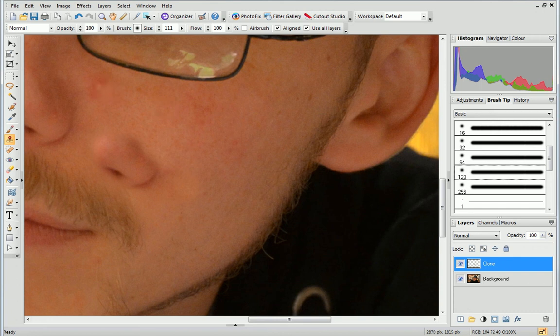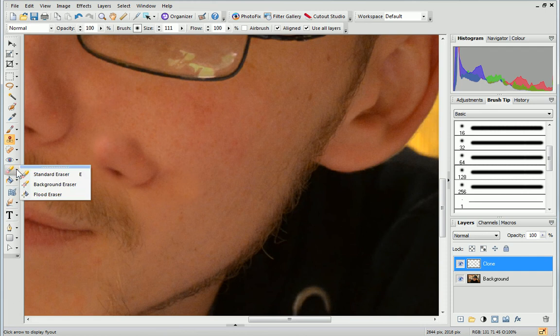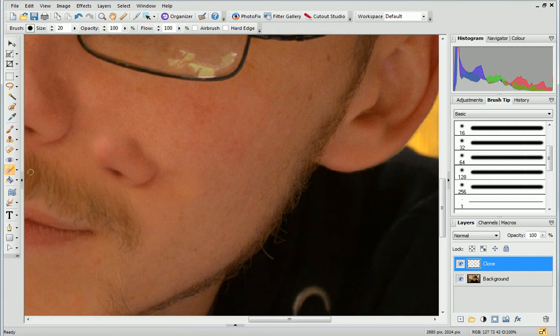As you are working on a new layer, any mistakes can be erased easily using the standard eraser without affecting the rest of the photo.